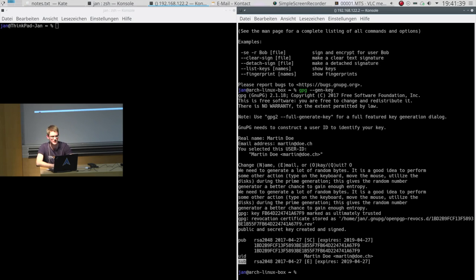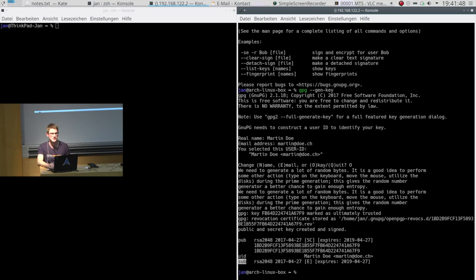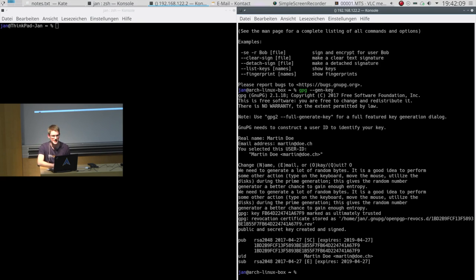After the fingerprint we see the user ID, and then we see a subkey — because by now we only have a signing and certification key. There is a difference in GPG between the master key used for certification, and subkeys. This master key can be used to sign your other keys — in this case the encryption key, which has the E standing for encryption. The certification key signs the other subkey to guarantee that you generated that encryption key. So now we have generated our first key pair.